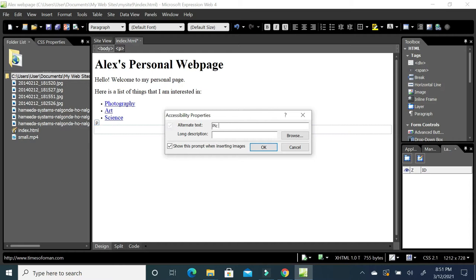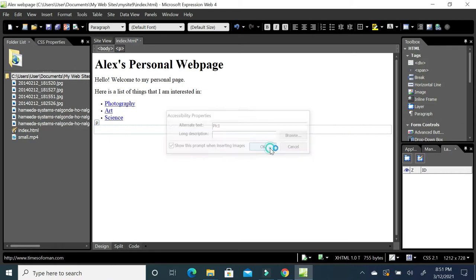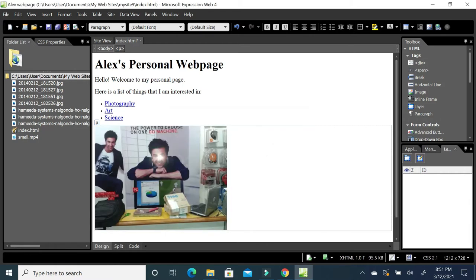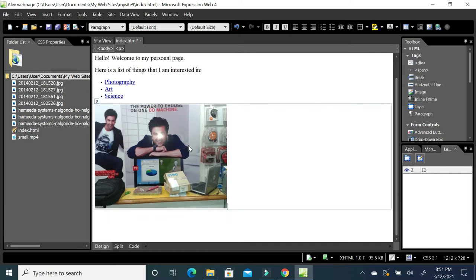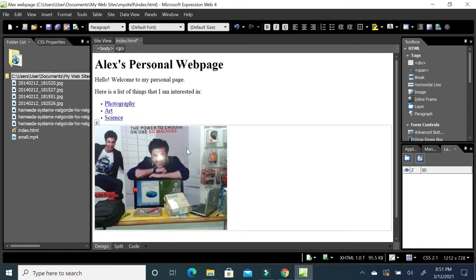For the alternate text, write something like 'picture one' — but write a sensible name describing what the picture actually is. Just describe it briefly, in one word or a short phrase. In this way you can insert a picture to the web page.